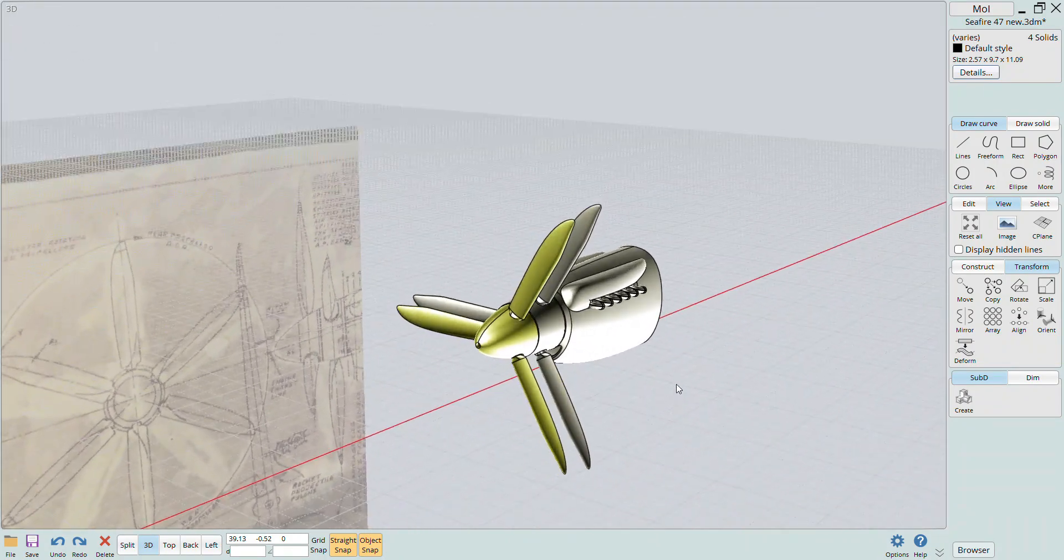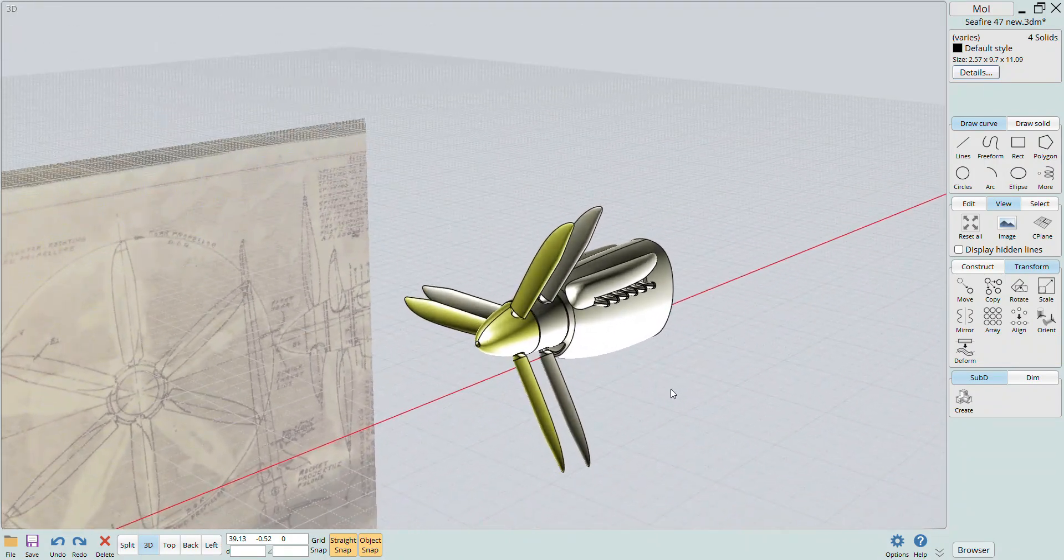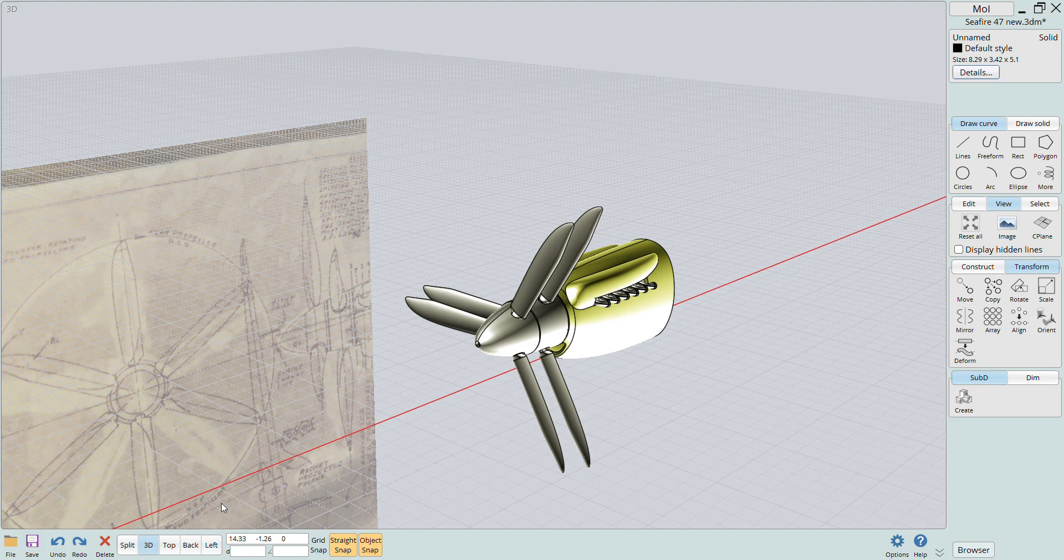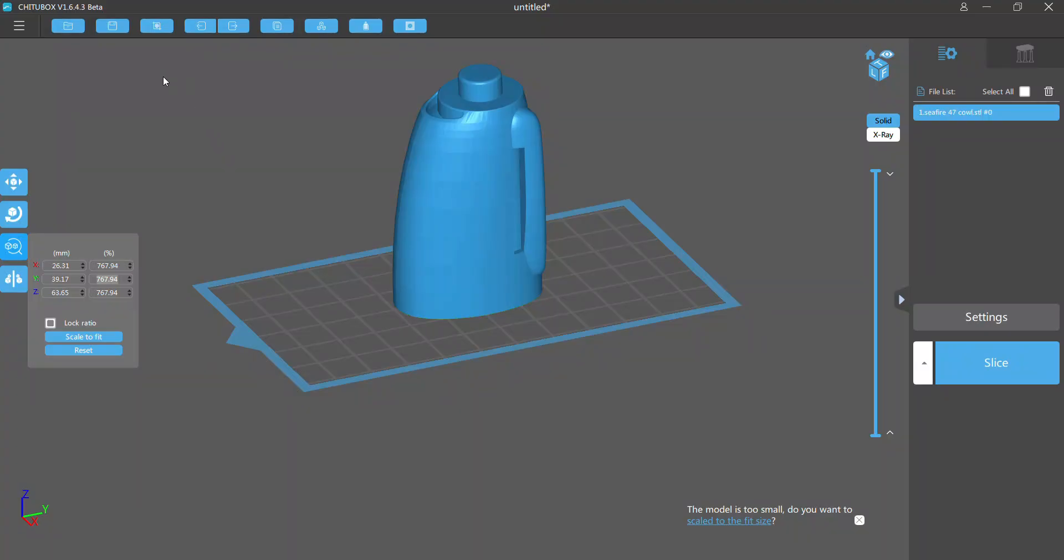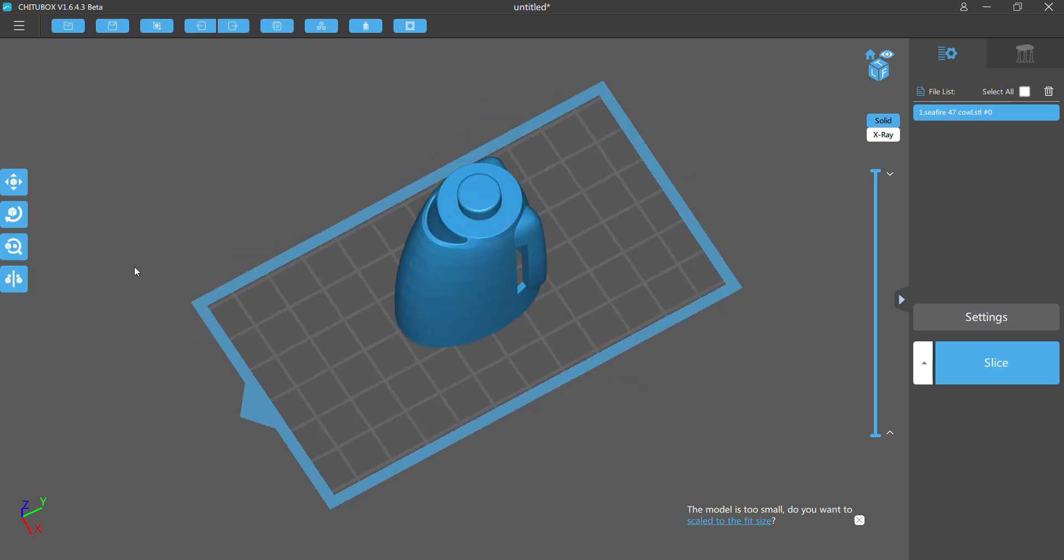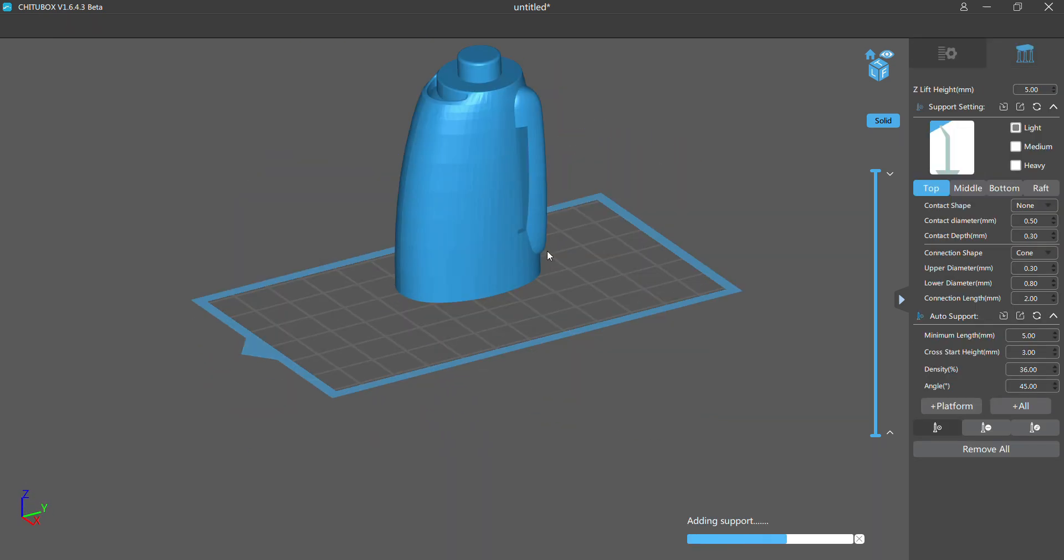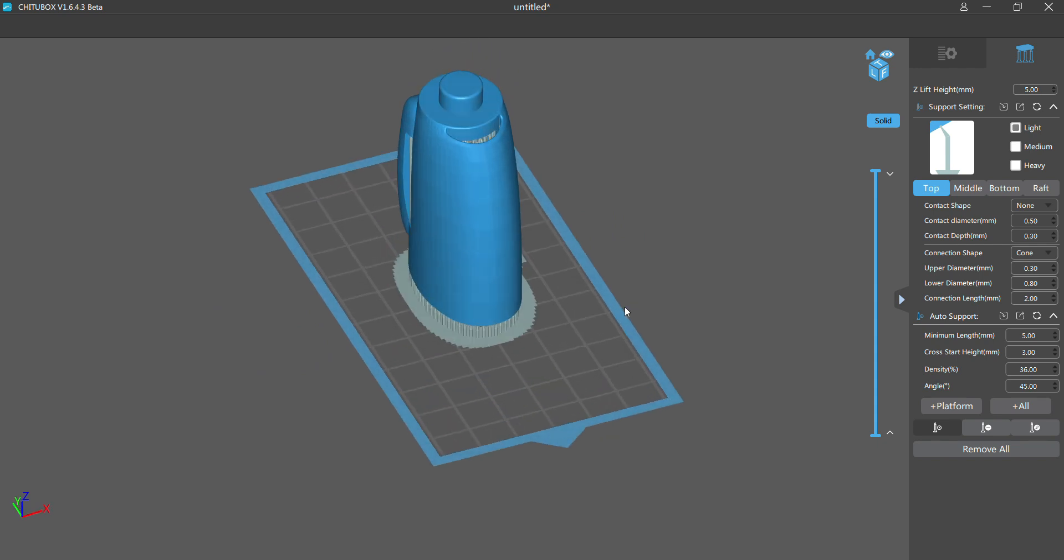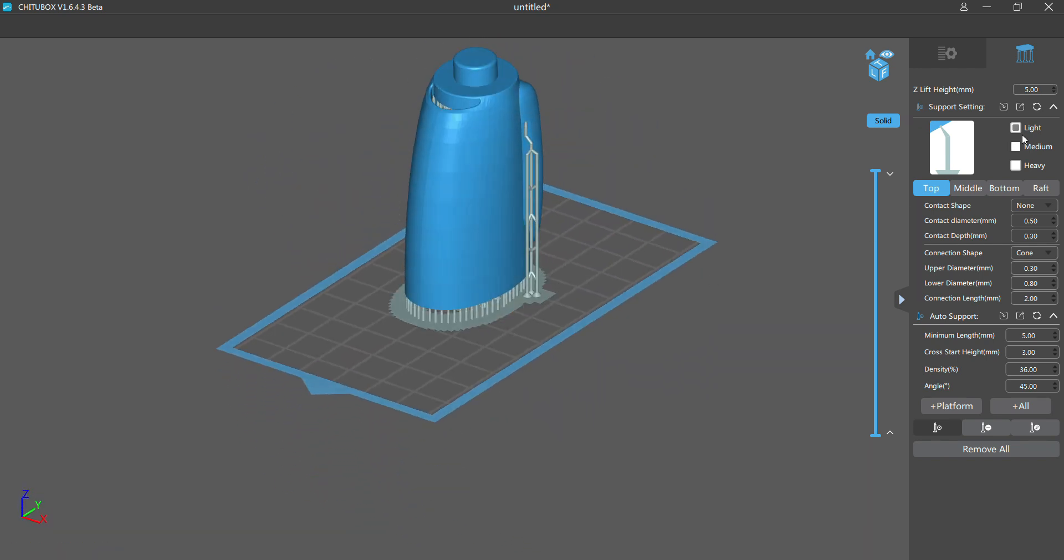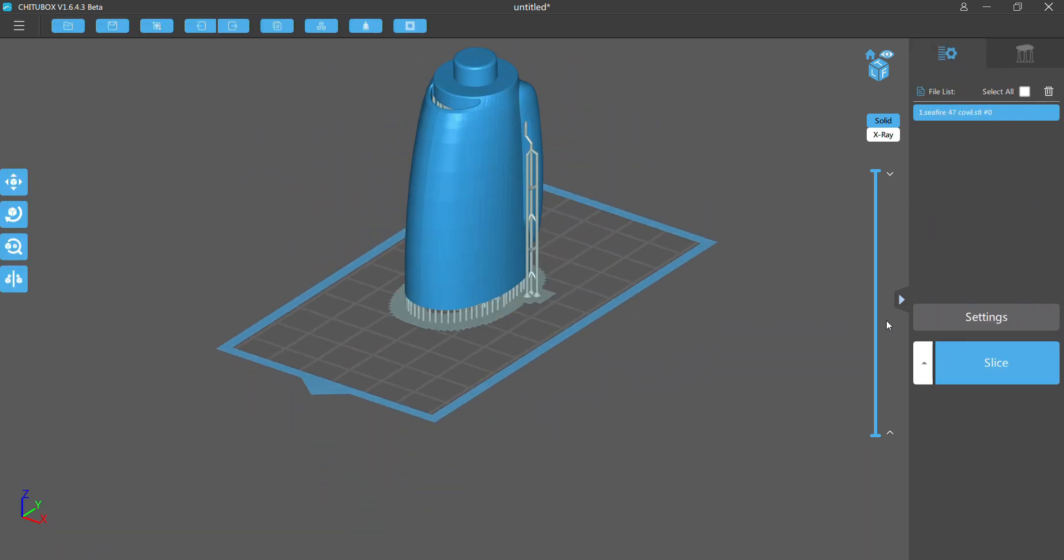Now it's just a matter of exporting each of the solids out as an STL file and importing those into my 3D printer software. Once I have them in the printer software I can scale and position them before adding the print supports. Now I can slice, save and send them over to the printer and see the results of our design work.